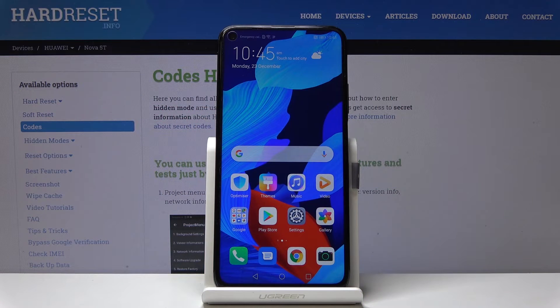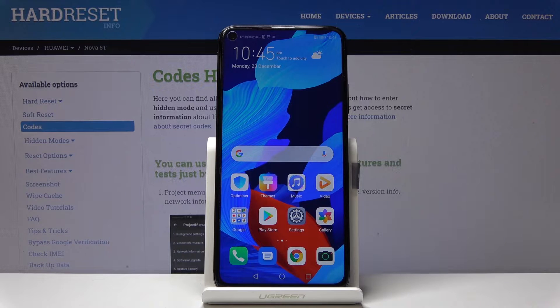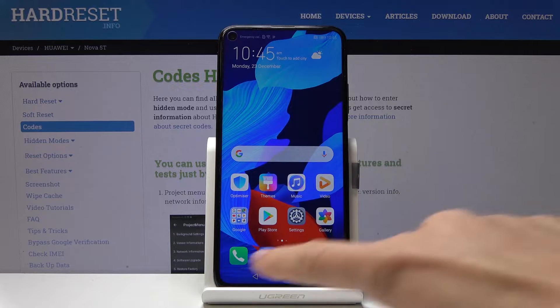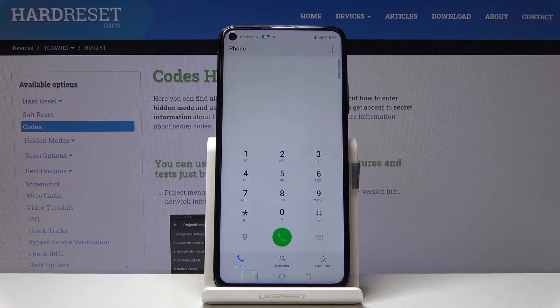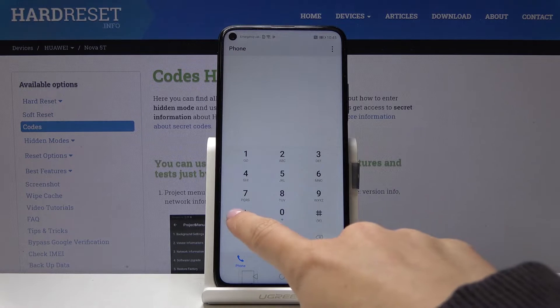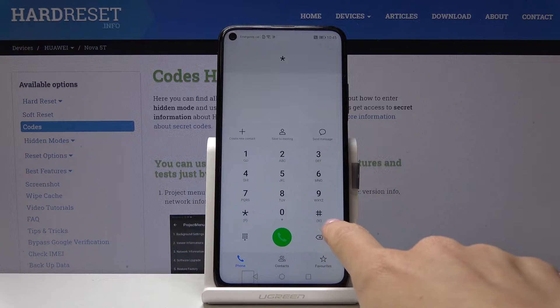Here I've got Huawei Nova 5T and let me show you all the secret codes for the following device. We will start with Project Menu, but first you have to open your phone dialer and enter the secret code which will activate this mode.